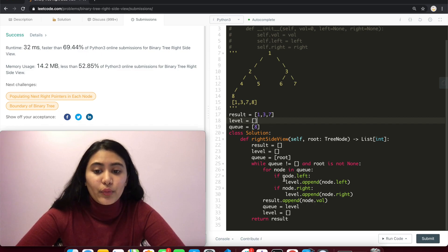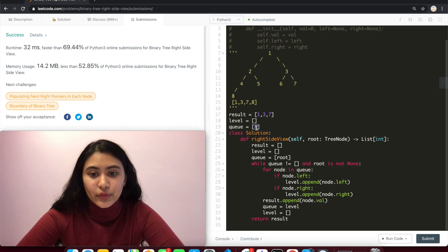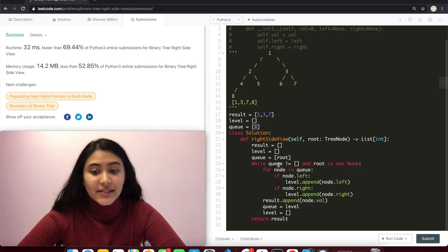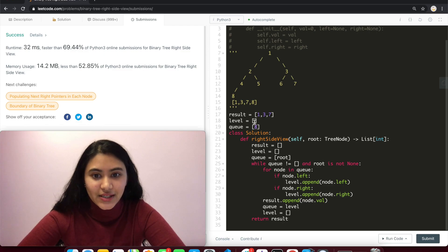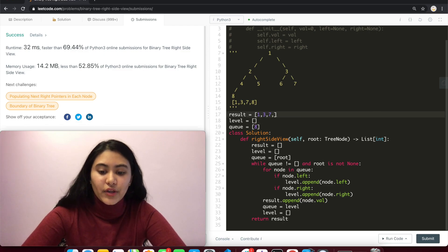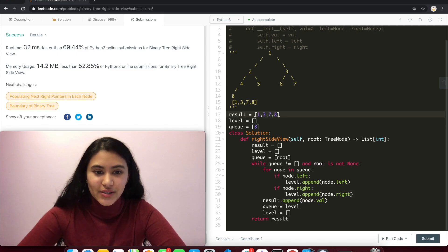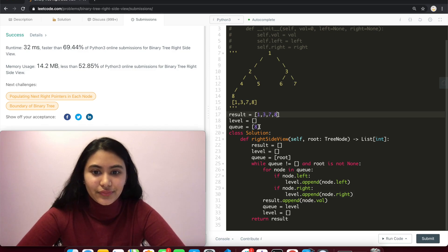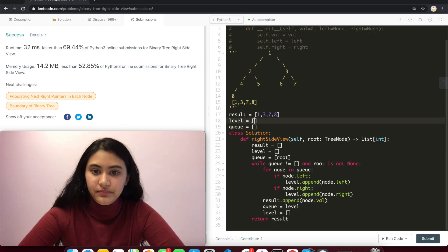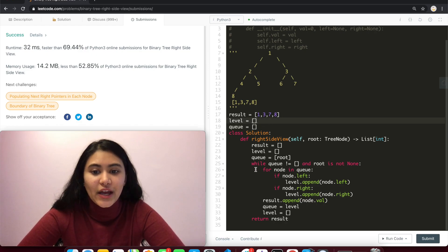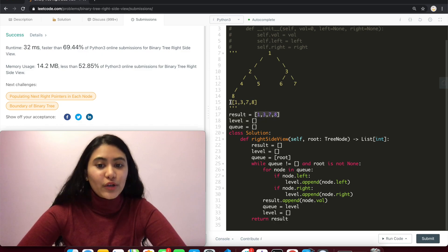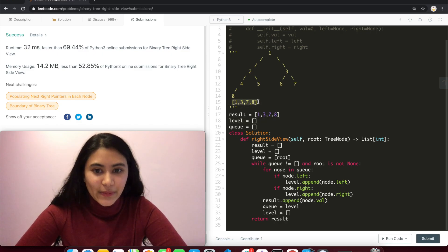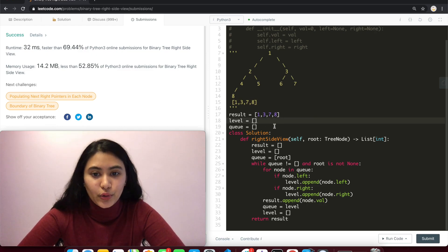Now we go through this while loop one more time for node in q. So we just have eight. Does it have left or right children? It doesn't. So level stays empty. We add eight to result. And have level equaling q. And now q is empty. So we are out of this while loop. And all we have to do is return result, which is what we were expecting. So this is how this code works.